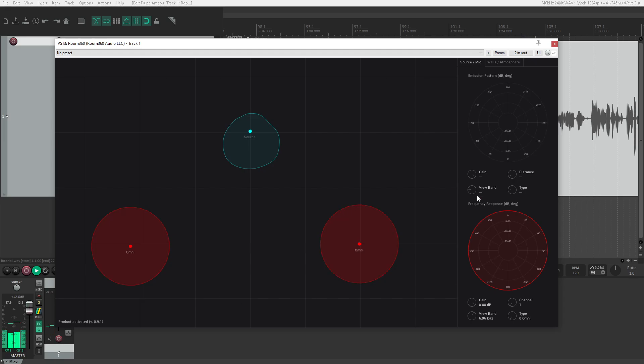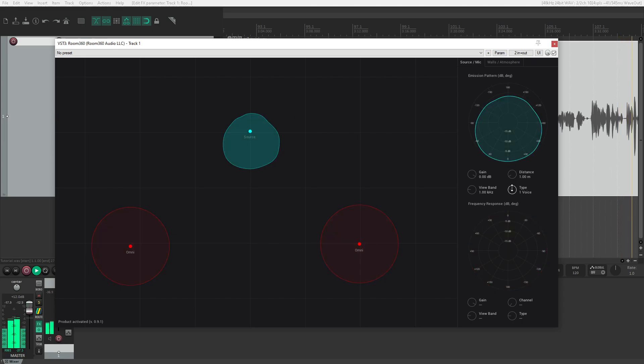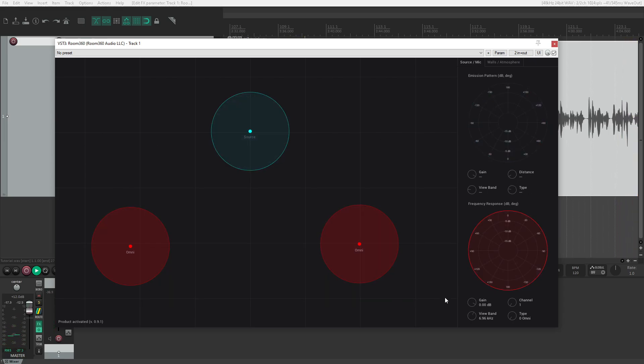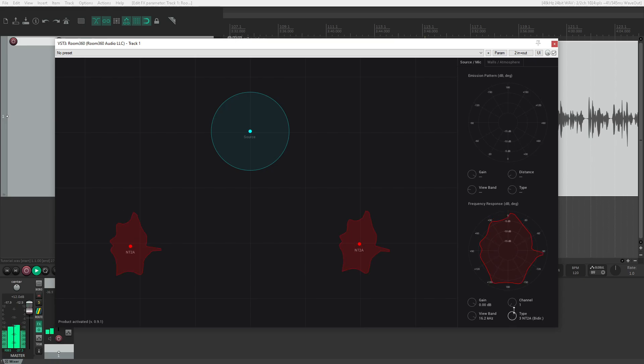We can do the same with the source as well. Back to the microphones: we have the omni, the SM57 with its cardioid pattern, the SM58 or supercardioid—you can see two distinct lobes—and the bi-directional NT2A, which is subtler and good for recording sounds both in front of and behind the microphone.